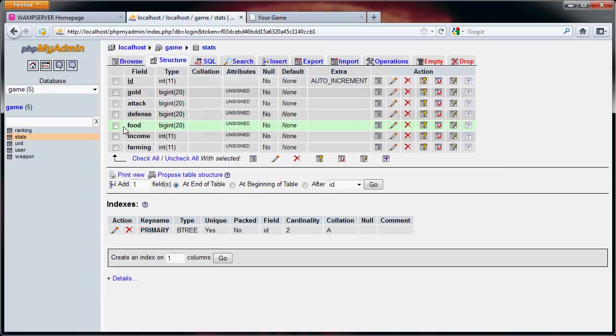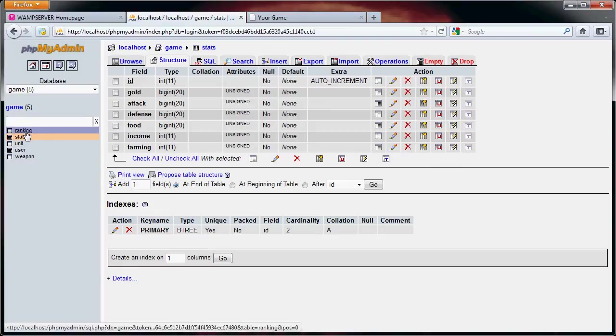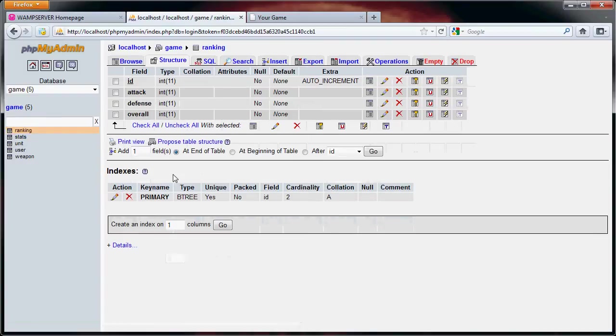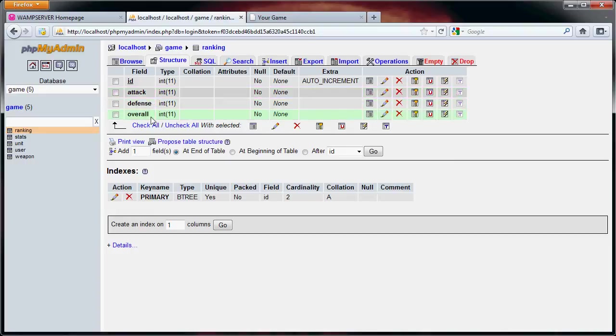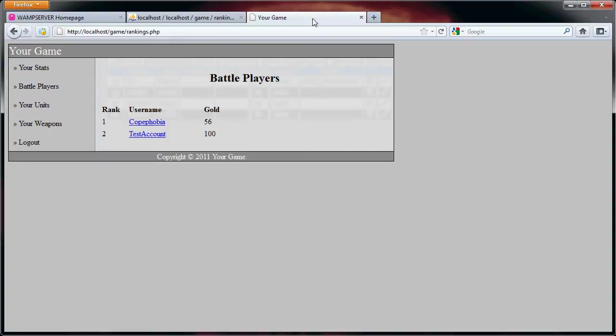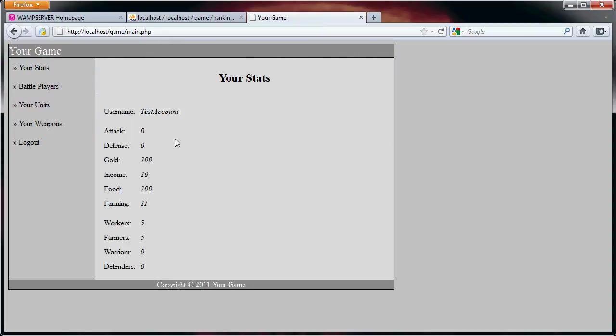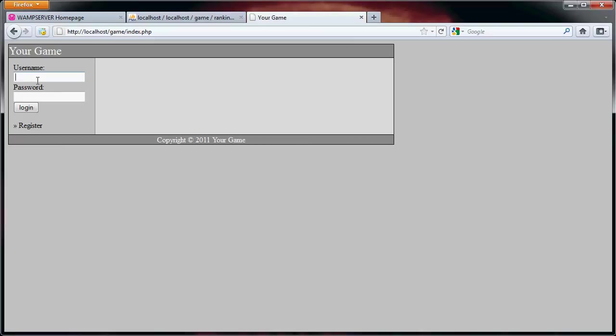So what we're first going to do is go into our database. As you can see here, I've added this ranking table, and we have four fields. The ID, which is auto increment and the primary index right here. Then we also have our attack, defense, and overall ranking. Now, this game is going to focus solely on your attack and defense for you to be ranked. So as you can see here, test account has zero attack and zero defense.